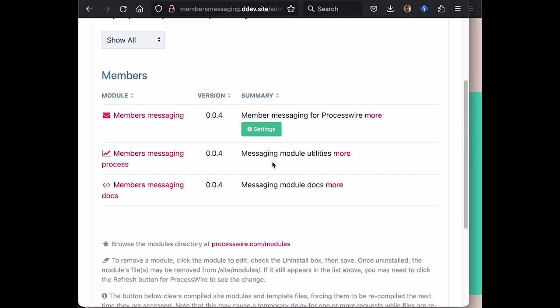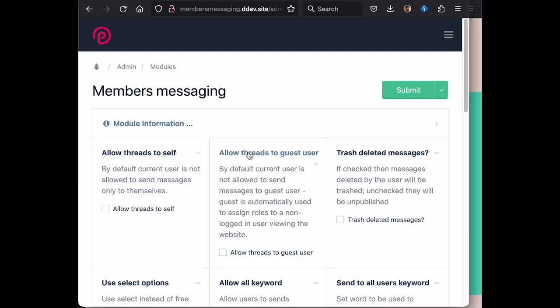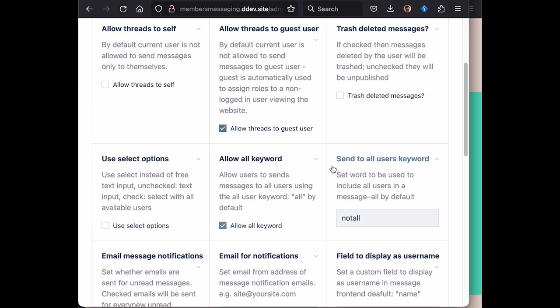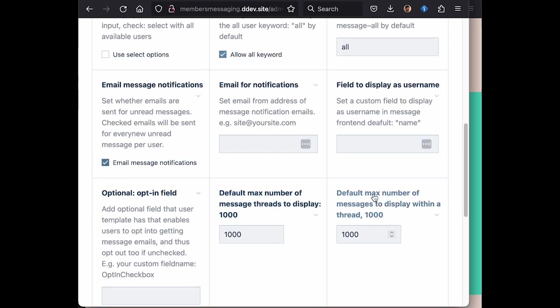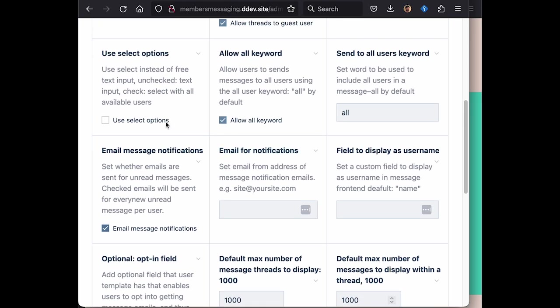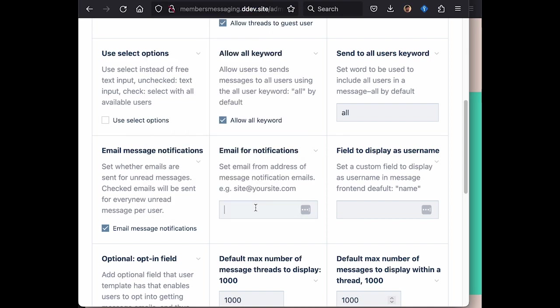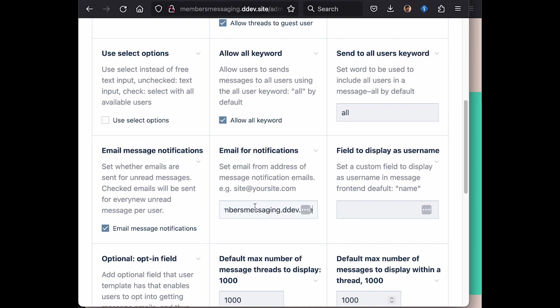We can change that however, we have lots of different configuration in the website, including changing the ability to send to the guest user. So we can add that and also change the keyword for sending to all participants of the website, including an email address for every new message that gets sent to your user.